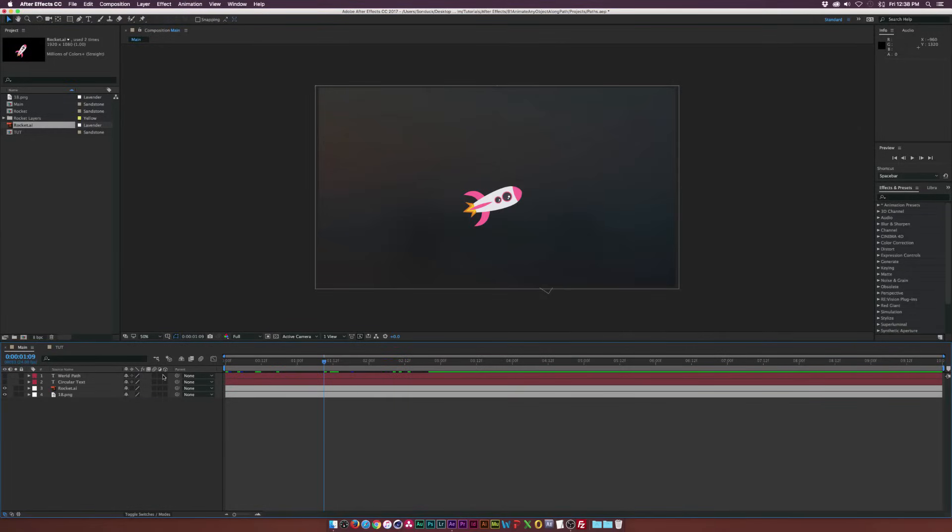Hey, what's going on internet? Josh Noel from Sunduck Film. In this tutorial, I'm going to show you guys how you can quickly animate any object along a custom path.